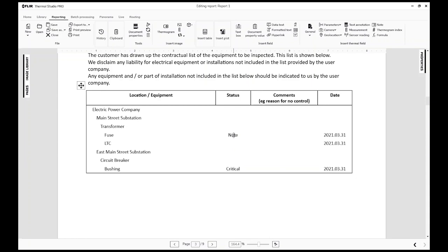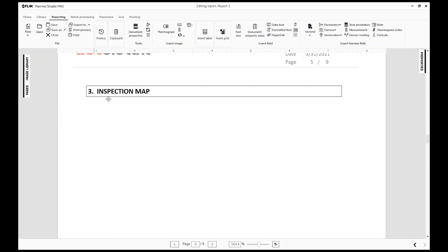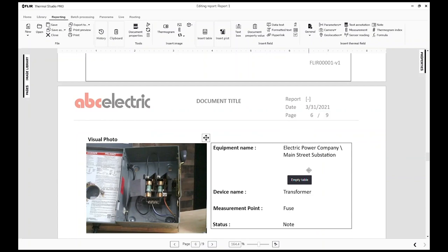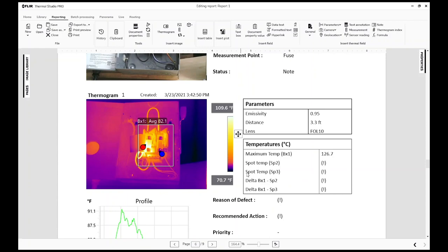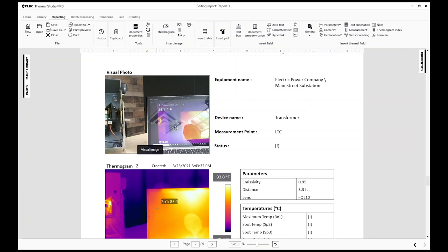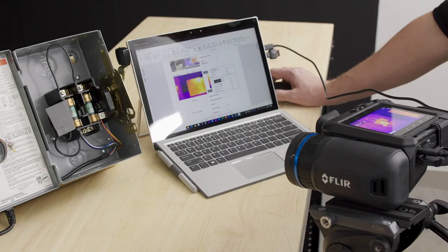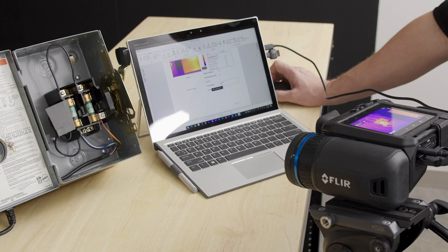We now have a full report. It includes a table of contents and a summary of equipment — the fuse, the LTC, and the bushing — with their statuses such as Note and Critical. If GPS was enabled, a map showing the location would appear here as well. Each finding page shows the visible and thermal images, the area box measurement, camera settings, and lens information. You can still double-click to move measurement spots, then hit Print to send the report off to colleagues for further inspection.